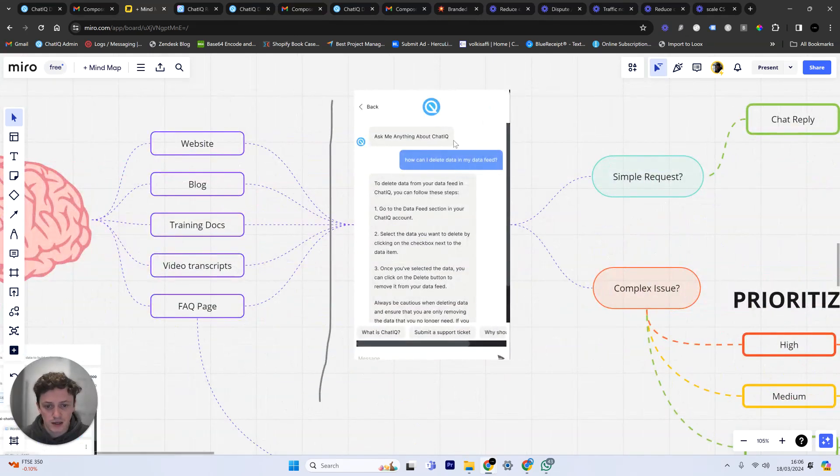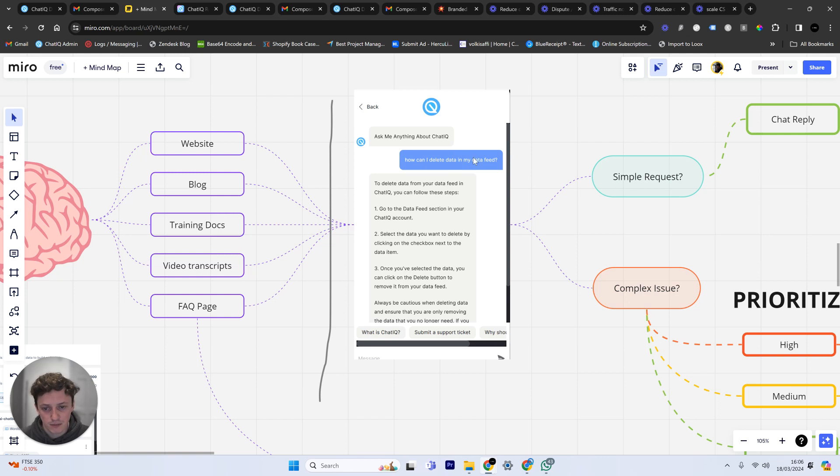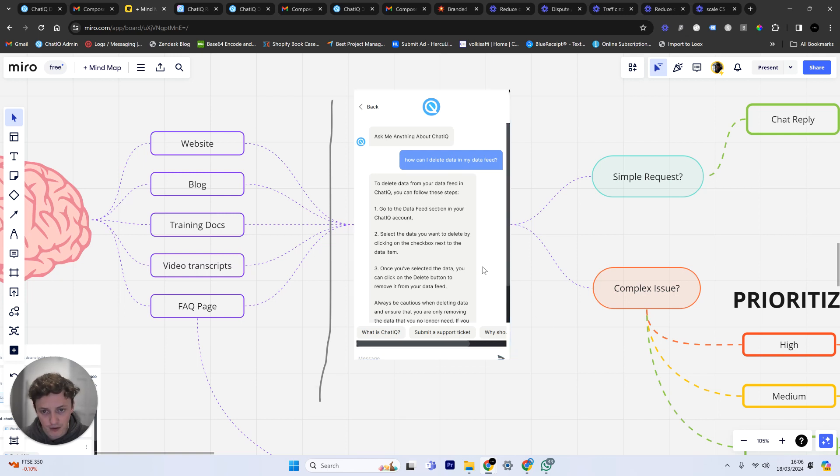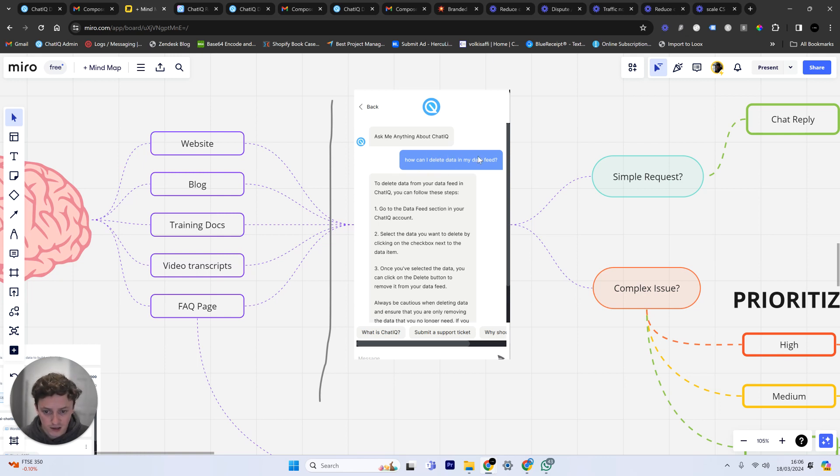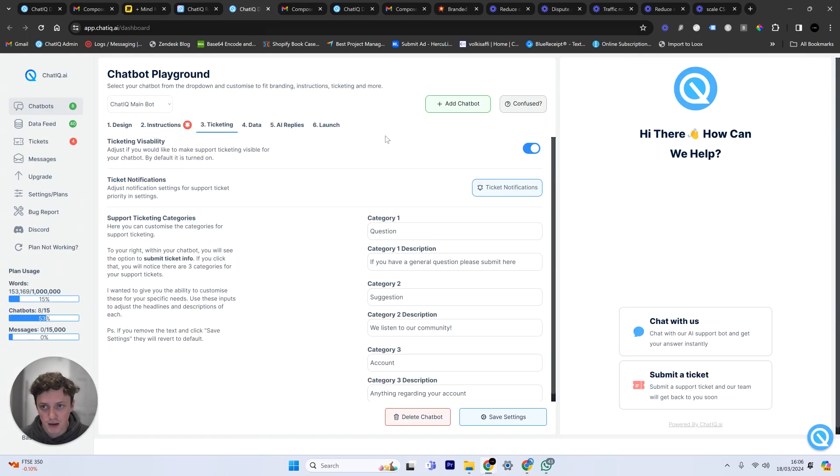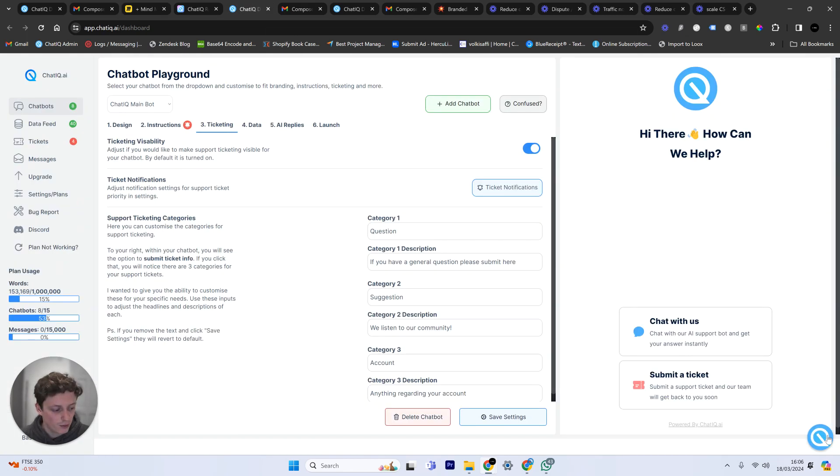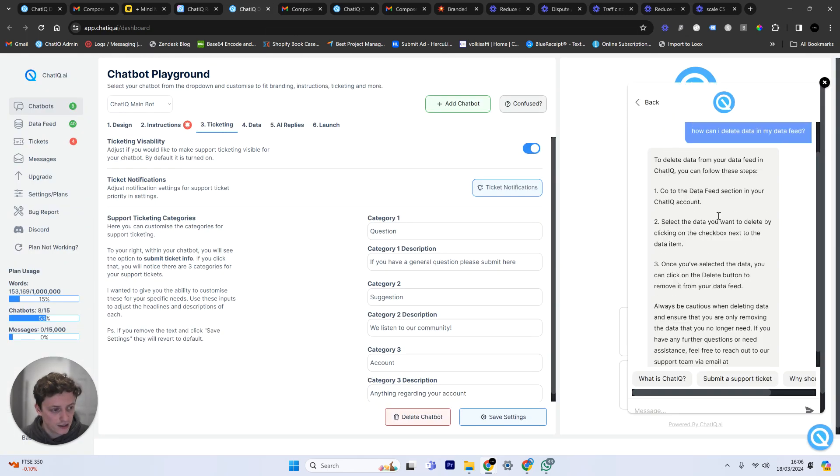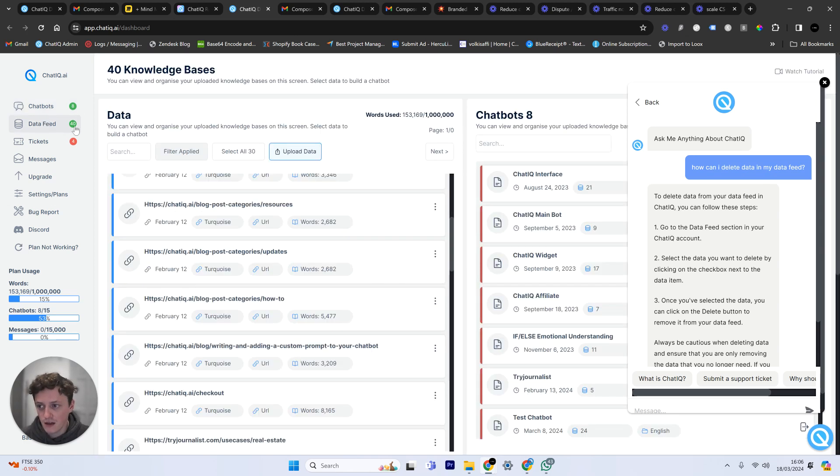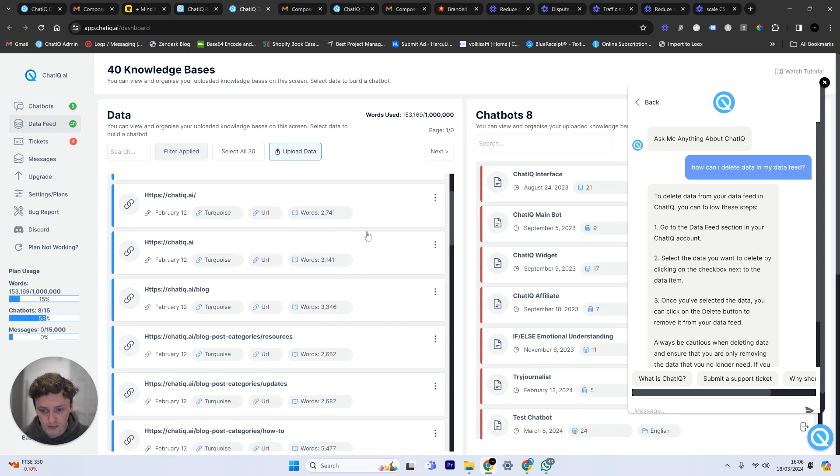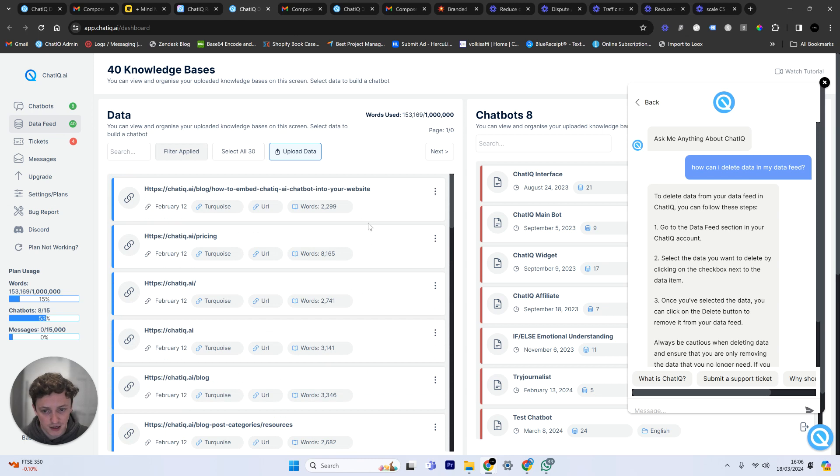When somebody comes in and they ask how can I delete data in my data feed, for example this is a question I said to my own chatbot. This is useful information for me as a company. I now know that if somebody's using my product, this is a chatbot that's set up within my product. Anybody who's asking this question in my product, this lets me know that it's not obvious to them how to delete data in their data feed, which is a bottleneck in my business. This is a reason that could cause subscriber churn.